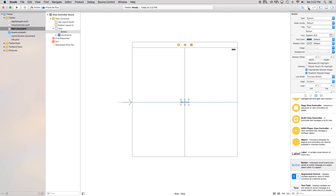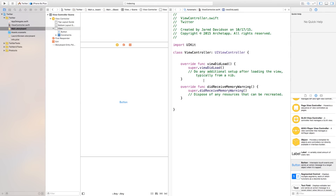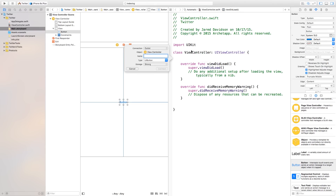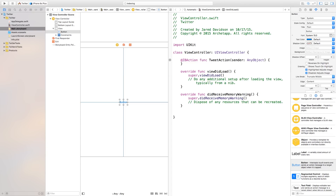So we want to bring that up. Let's go ahead, open up our assistant editor, and inside of here we're just going to right click or control click and drag from this button over to our ViewController.swift. We want to make the connection type an action. Basically, when this is clicked we want something to happen, so we're just going to call this our tweet action. You can of course call this whatever you want. Let's go ahead and connect that.